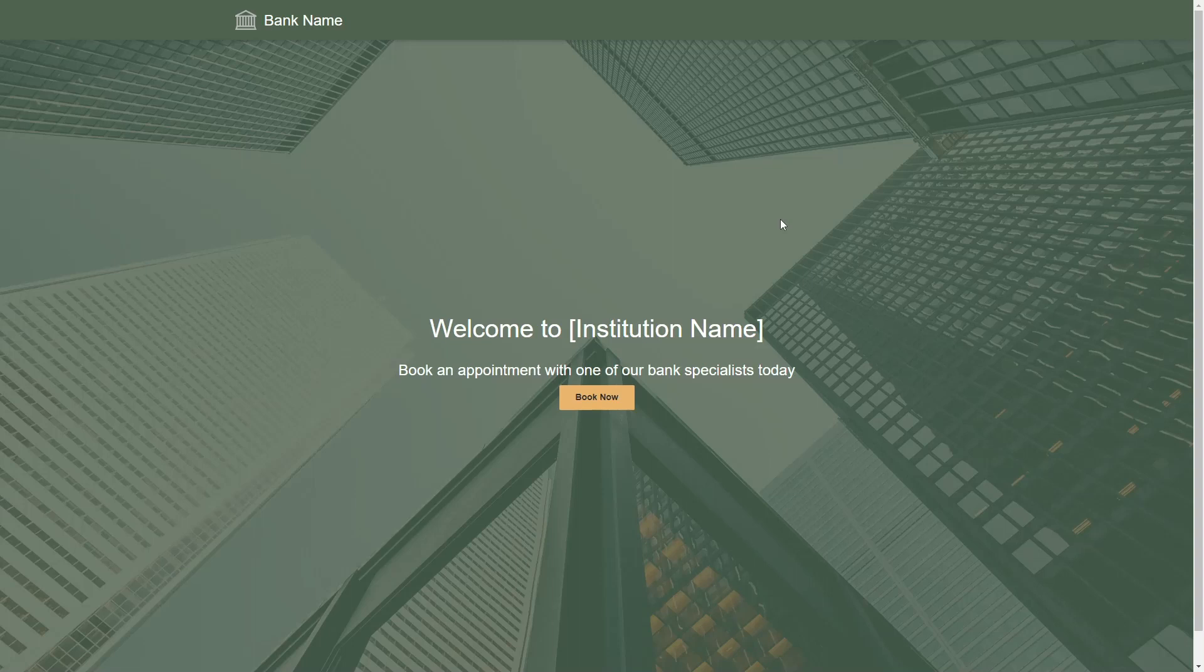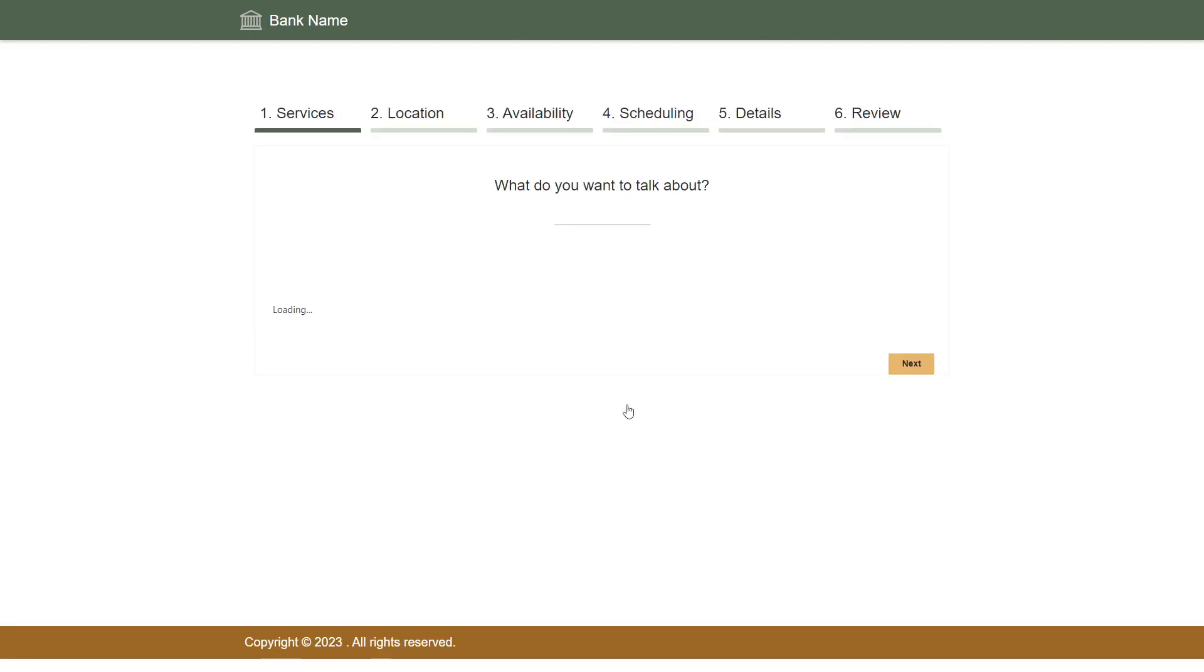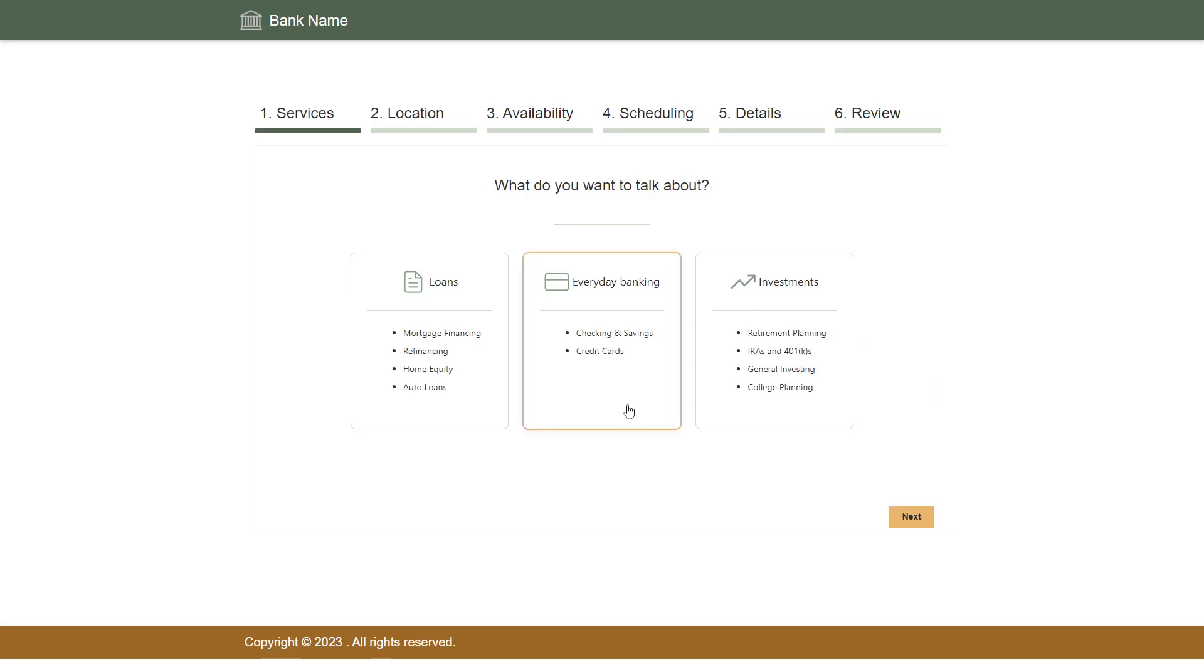Bank Customers use the Power Pages website as anonymous users, so no login is required. The homepage contains a button that takes you to the appointment booking form.